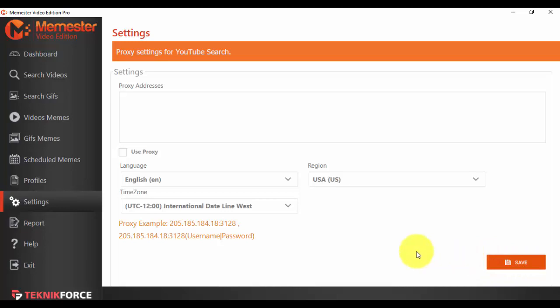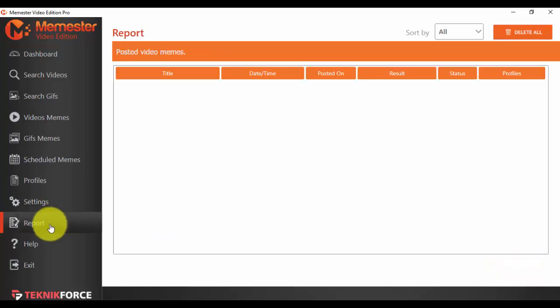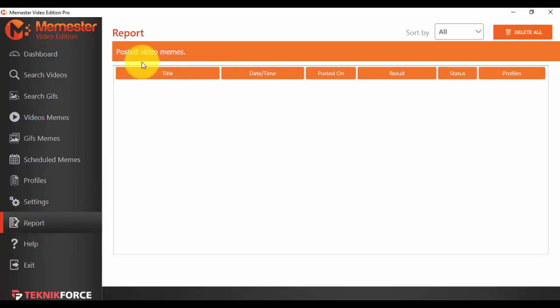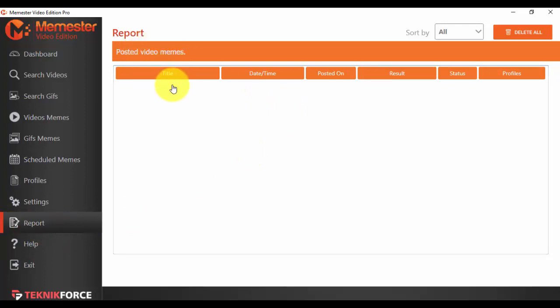Okay, and then the proxy will work for you. Then we have the report section from the menu. You just click on the option here and you can see basically the reports for all the memes that you have posted.